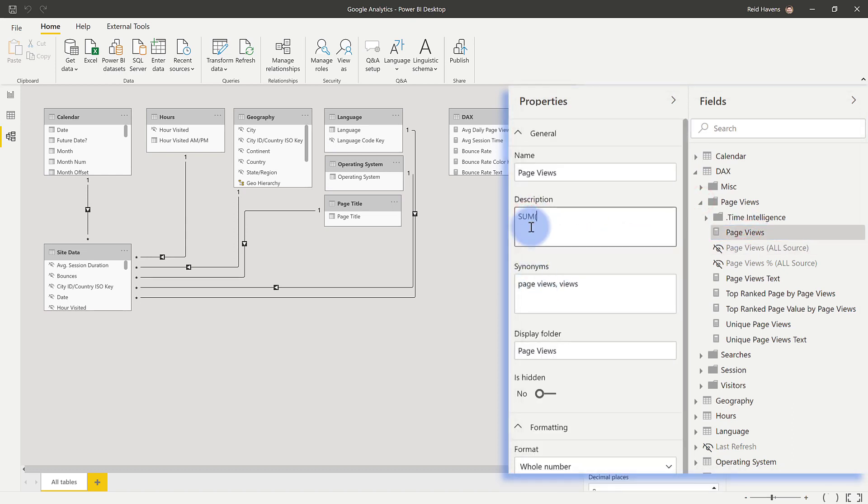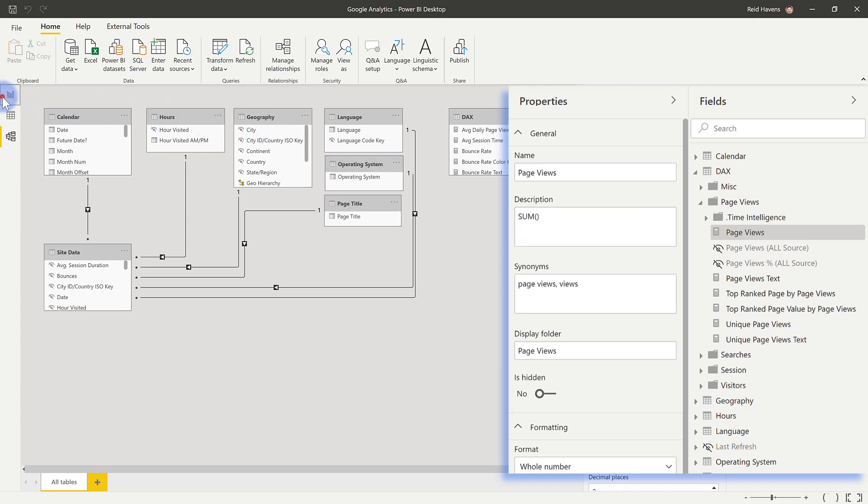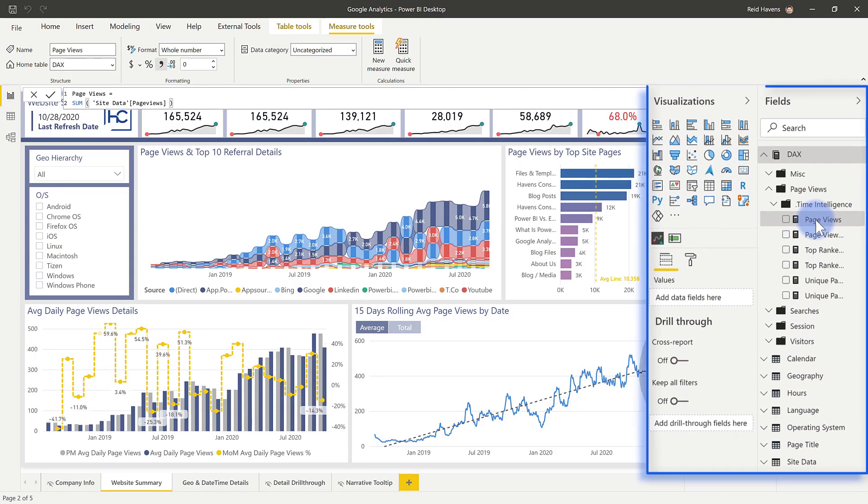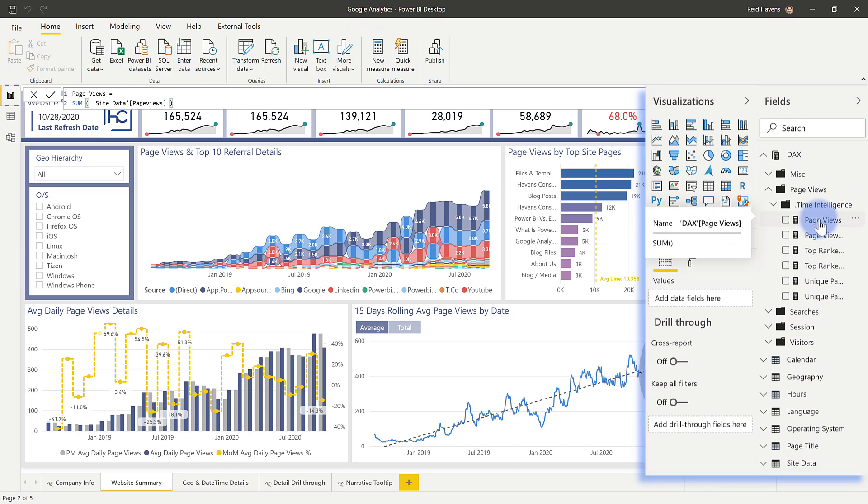and I went back to the report and the page views, if I hover over that, you will see that that shows up in there. But that's a very time-consuming process.